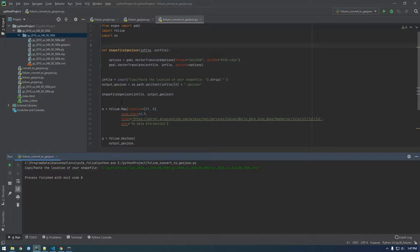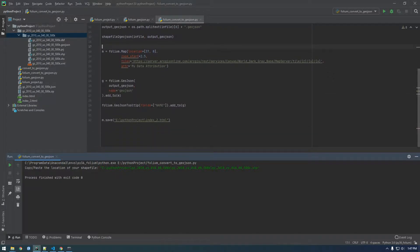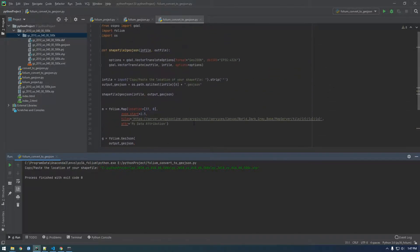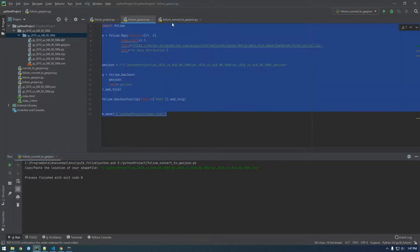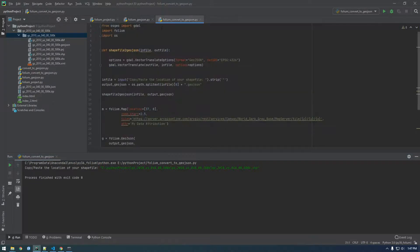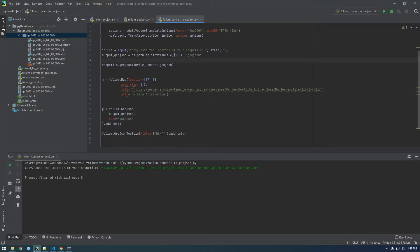So hopefully that was helpful. I hope it wasn't too confusing or all over the place, but I will post these two new files on GitHub, and I'll also make a little notes document that has links for some of these things, because I know those are helpful. All right, see you guys later.